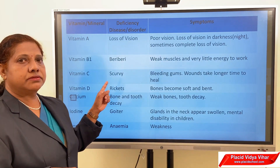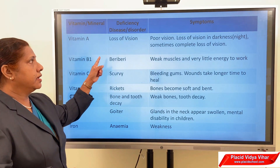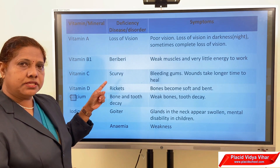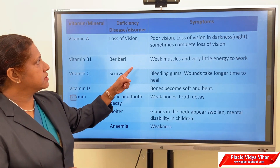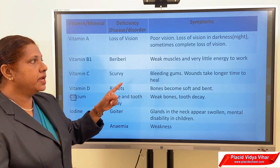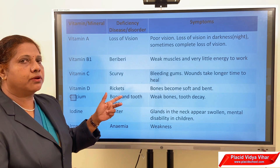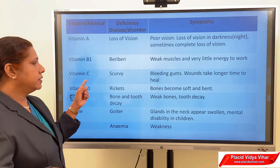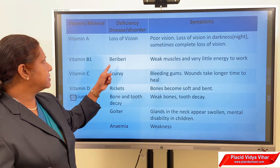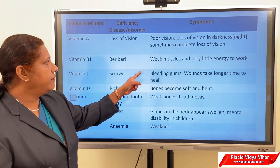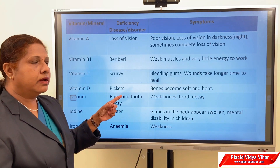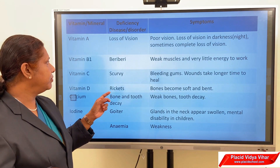Here is a table showing diseases and symptoms caused by lack of vitamins and minerals. Vitamin A deficiency causes loss of vision, also called night blindness. Symptoms include poor vision, loss of vision in darkness, and sometimes complete loss of vision. Vitamin B1 deficiency causes very weak muscles and very little energy to work, making the person very weak.